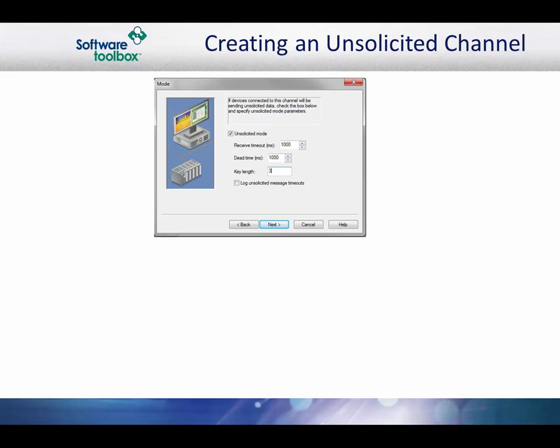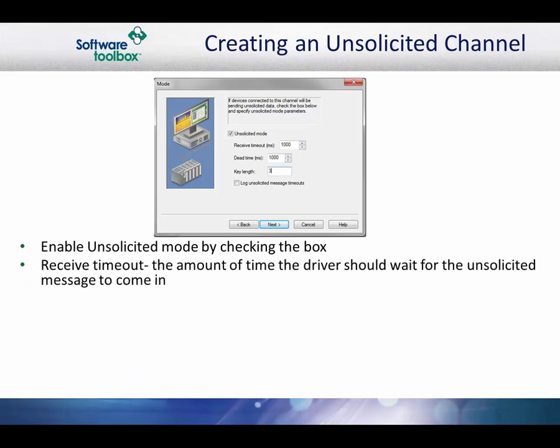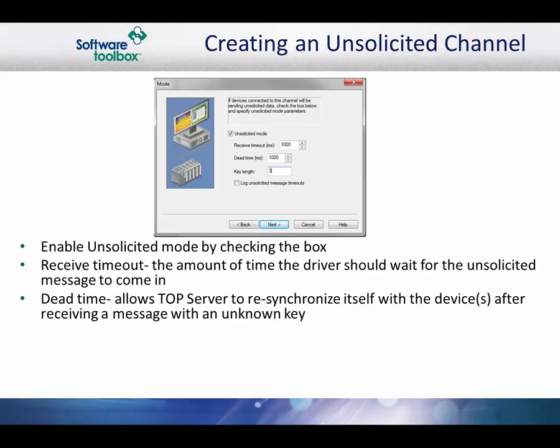There are a few additions to the creation of the project when working with a device that sends unsolicited data. When going through the channel creation wizard, make sure to check the box next to unsolicited mode. The received timeout is simply the amount of time the driver should wait for the full unsolicited message to come in. The dead time is necessary so that the driver may resynchronize itself with the device after receiving a message with an unknown key.